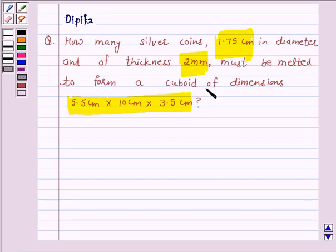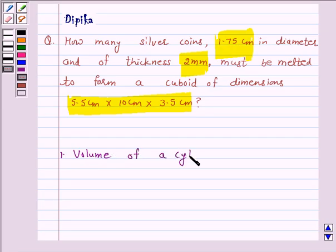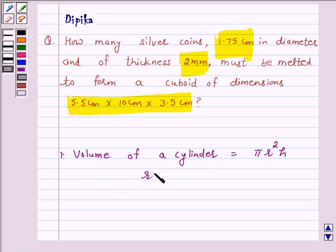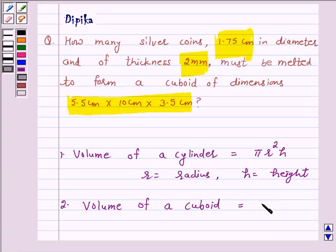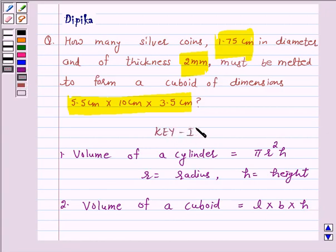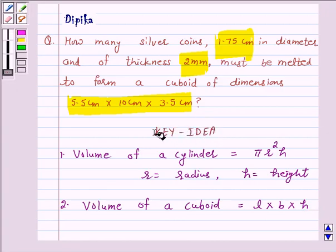Let us first recall the formula for volume of a cylinder. Volume of a cylinder is equal to pi r squared h, where r is the radius of the base of the cylinder and h is the height of the cylinder. And volume of a cuboid is equal to length l into breadth b into height h. This is the key idea behind our question.